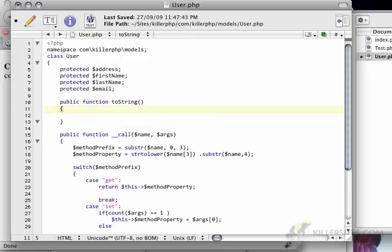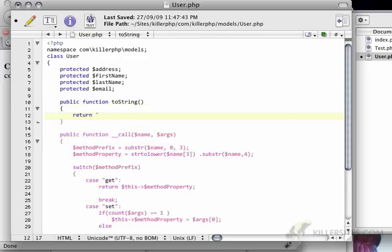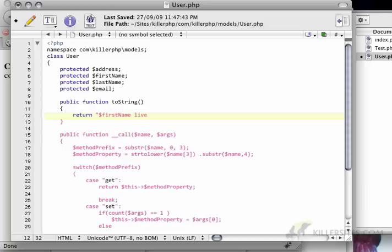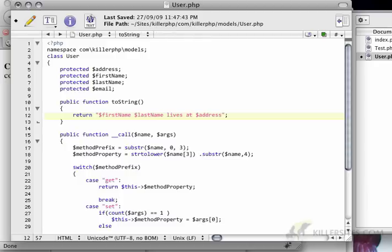And it's going to echo first name, space, last name, lives at address. So let's do this. Now you can see the progress.